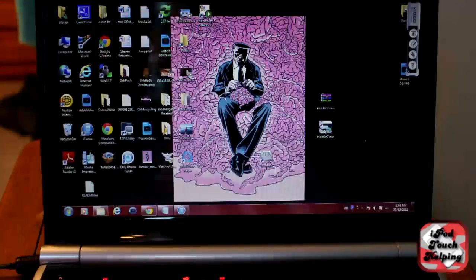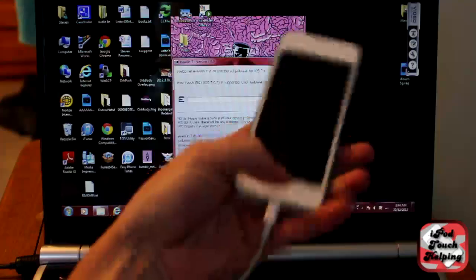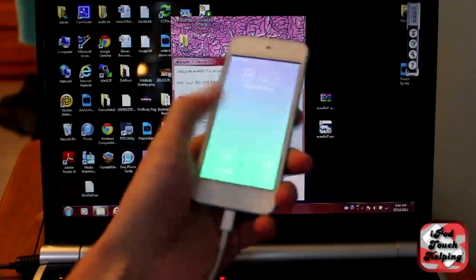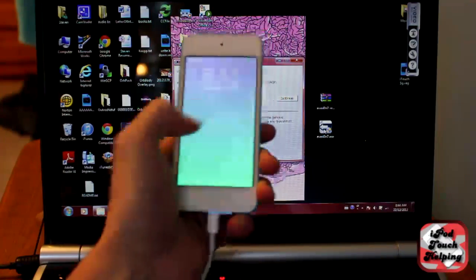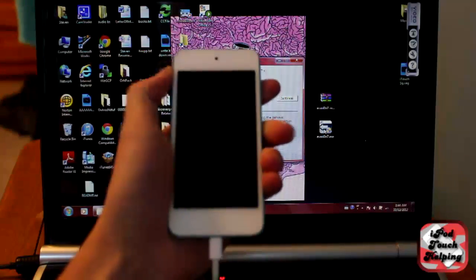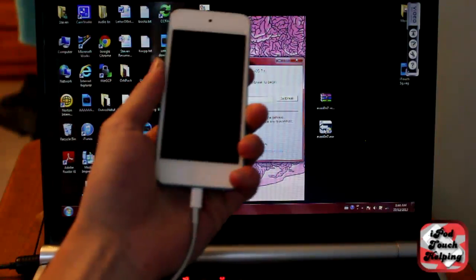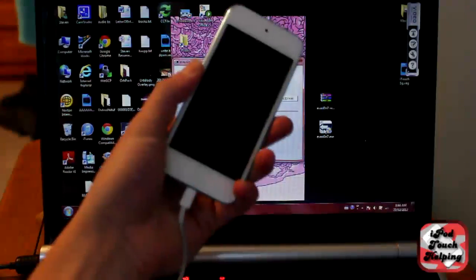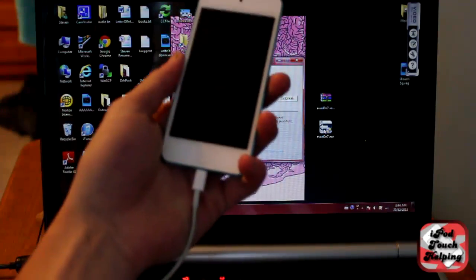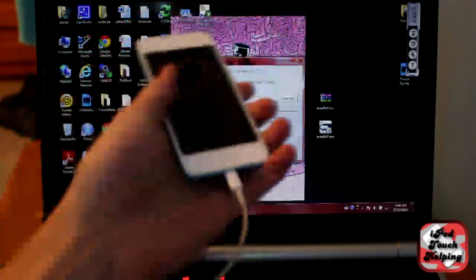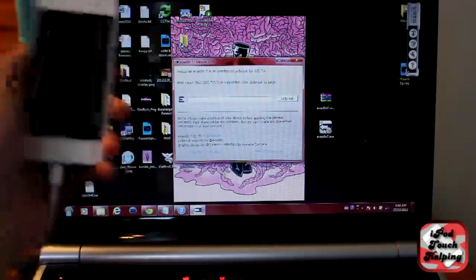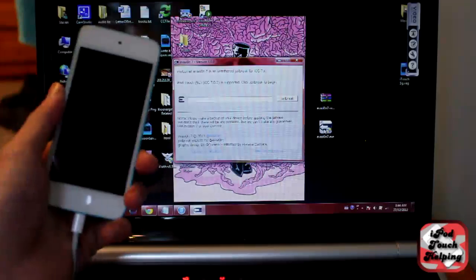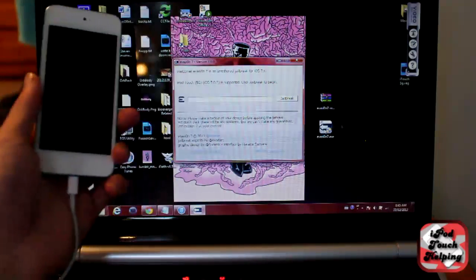And before you do this jailbreak, quick thing I want to let you know is if you have a passcode on your iDevice, make sure you remove that before the jailbreak. There has been some problems with that. And also, if you updated your iDevice to iOS 7 over the air, so you didn't do it on the computer, you actually did it on the iDevice itself, then do not do this jailbreak yet and restore to iOS 7 on your computer first.